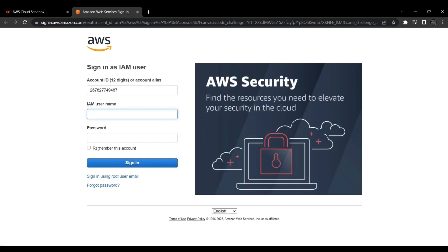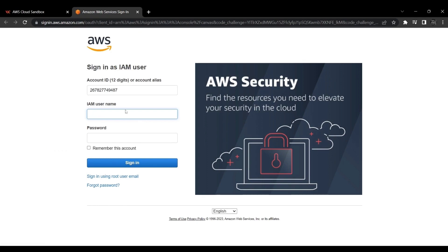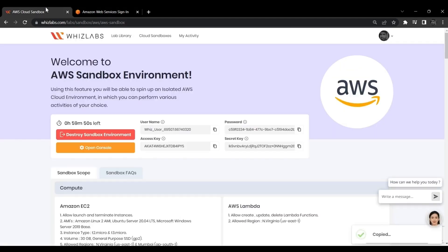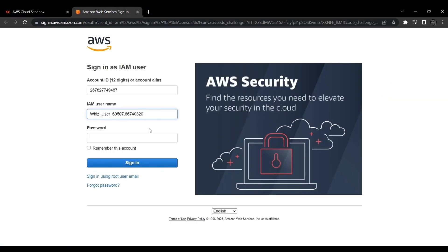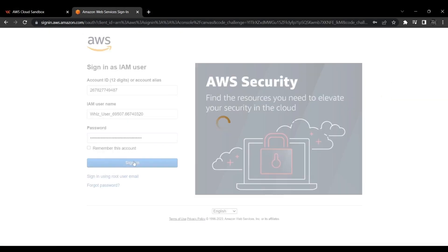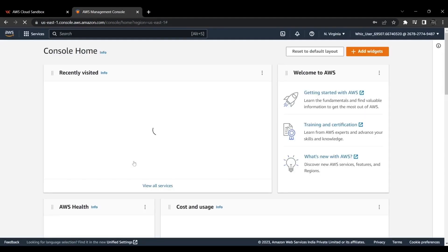Now click on Open Console, then copy-paste the user name and password. Now click Sign In and you will be redirected to the AWS Compute.